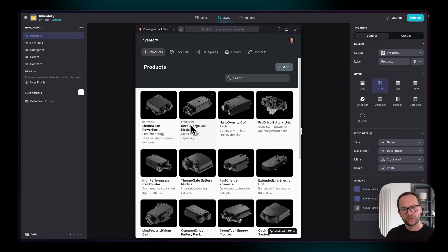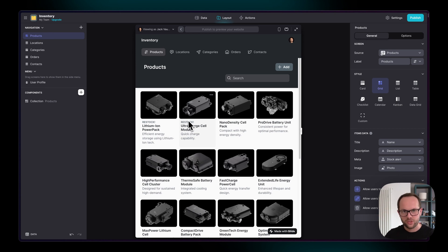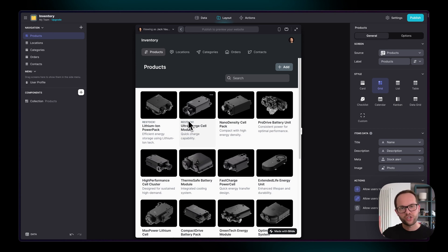And what you'll find is that you're often jumping between the data editor and the layout editor as you think of things, because when you see your data here, it's a lot more clear what needs to be changed about the data and vice versa.